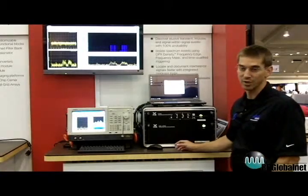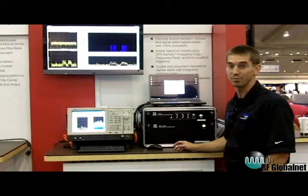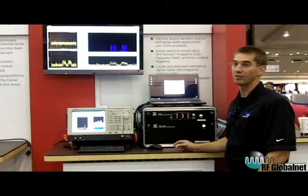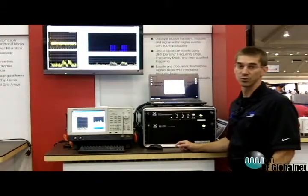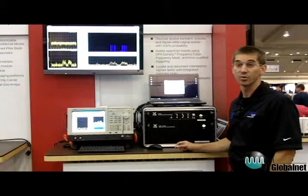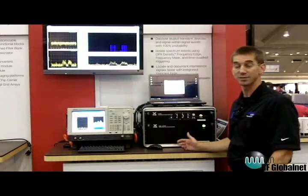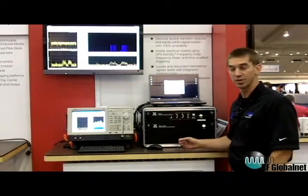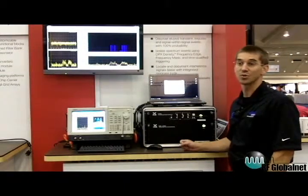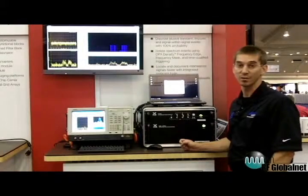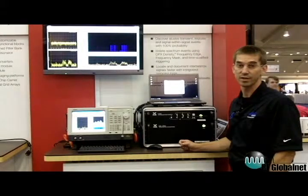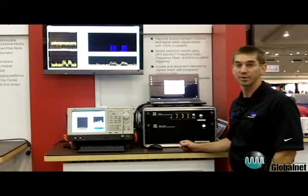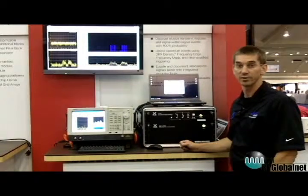We capture up to 600 megabytes per second and we have several tools and software where we can sift through that mass amount of information. Our storage capabilities are up to 32 terabytes worth of data, which is around 10 hours worth of capture at 110 megahertz.